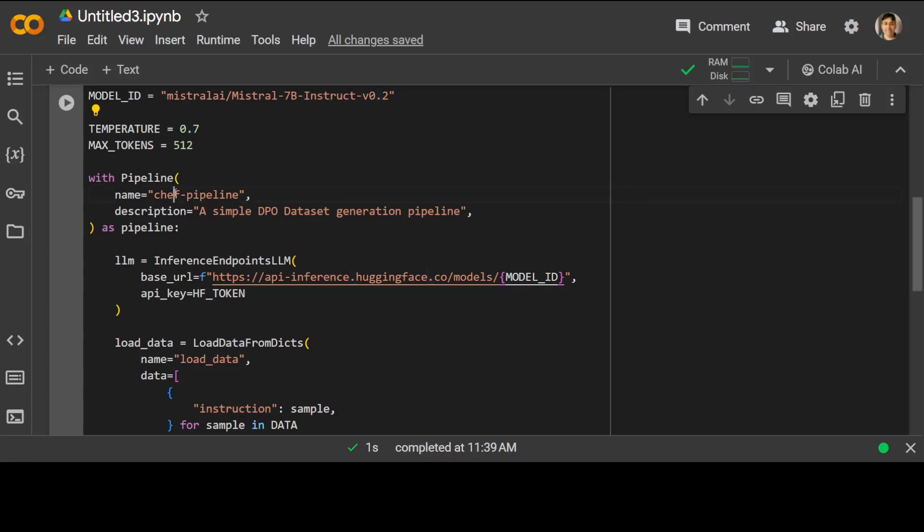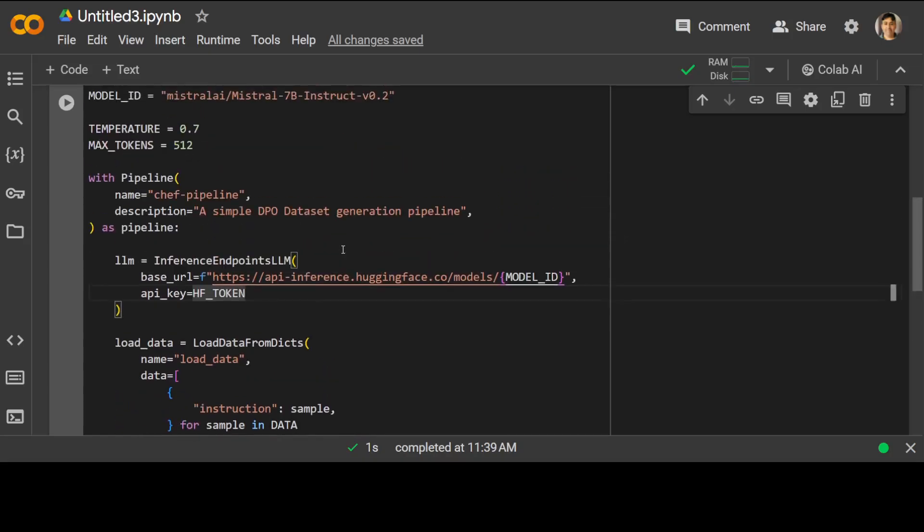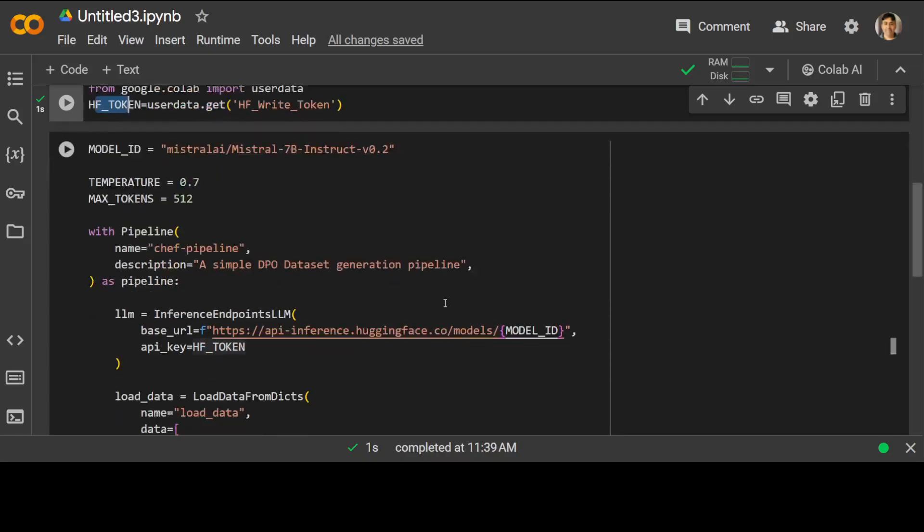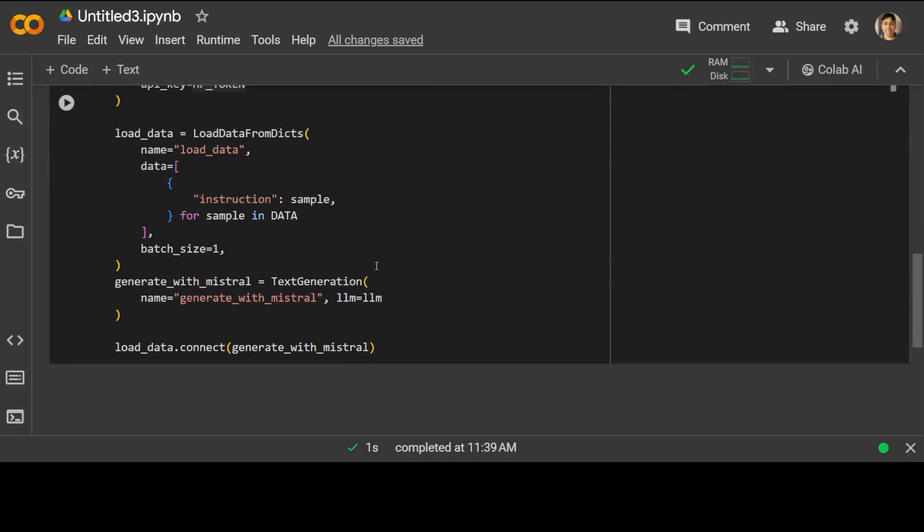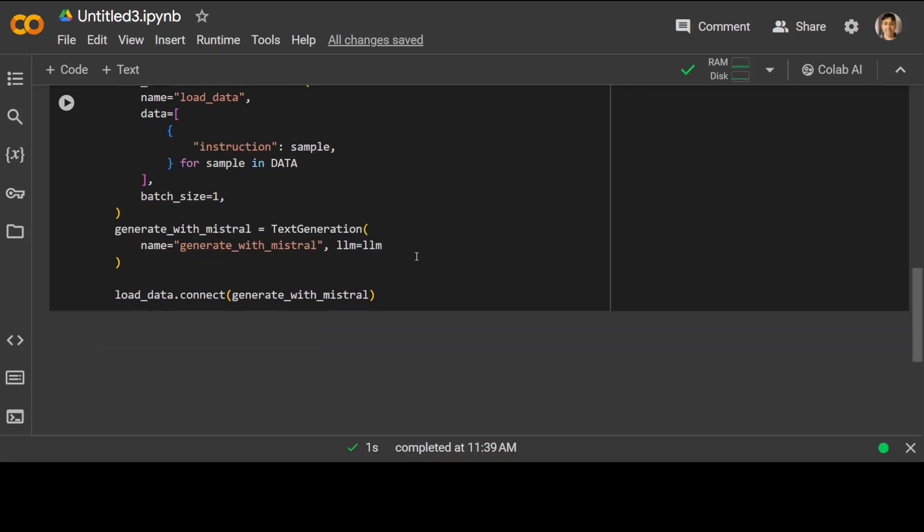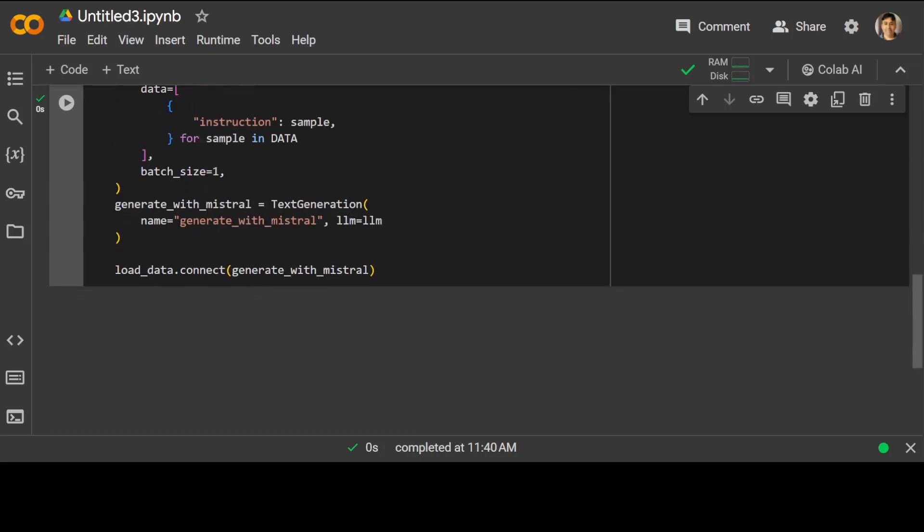And then we are just defining a pipeline. In this pipeline, I'm just doing this chef pipeline. You can give it any name. And then this is the inference API endpoint from hugging face. And we are passing our hugging face token, which we have defined above. Here. And then we are loading the data, which we have just defined as the seed data. And then we are generating it with Mistral. So let me run it, it is done.